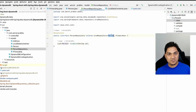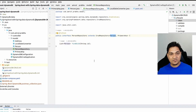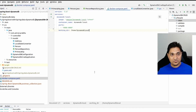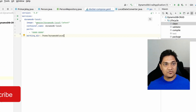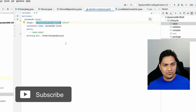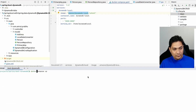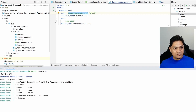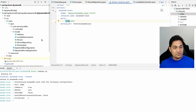Now let's connect to DynamoDB. AWS provides a mechanism to run a local DynamoDB on your machine. Looking at the docker-compose file, we have the Amazon-provided local DynamoDB Docker image. I'll open the terminal and run docker compose up. Our local DynamoDB is now running on port 8000.